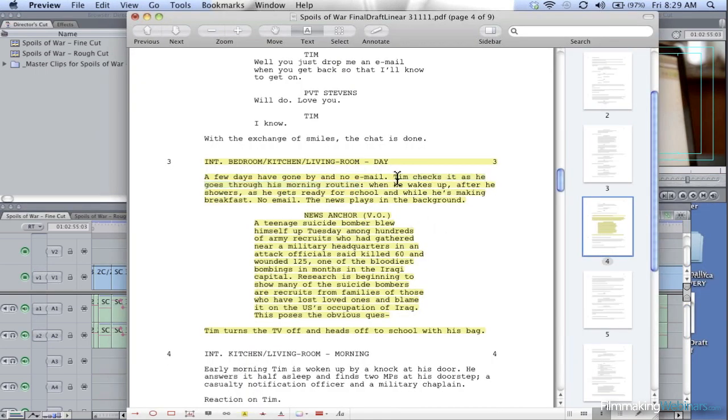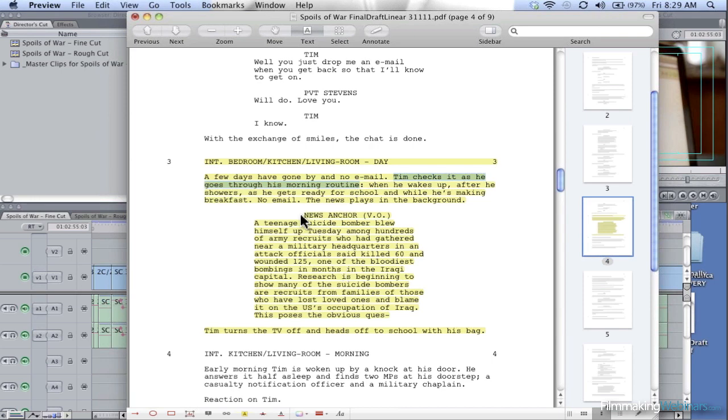Tim goes through his morning routine - does that necessarily tell us anything about him losing his brother or him being set out for revenge? No, it doesn't. This does though: the part where he checks his email and there's no response, that does actually support our thesis.